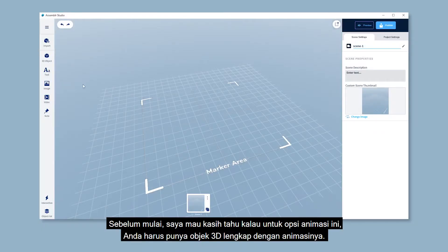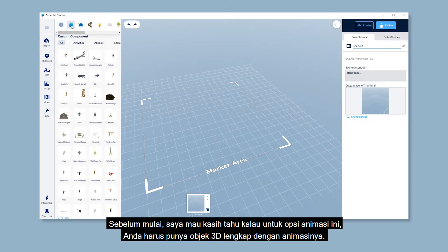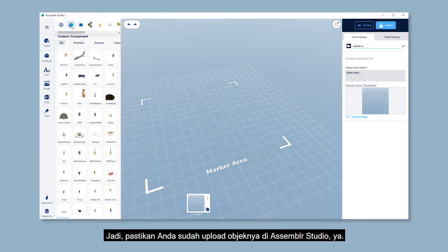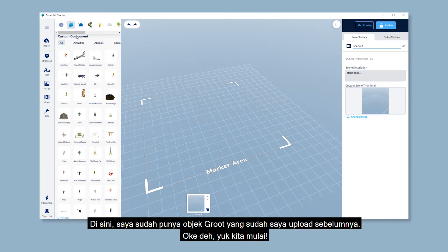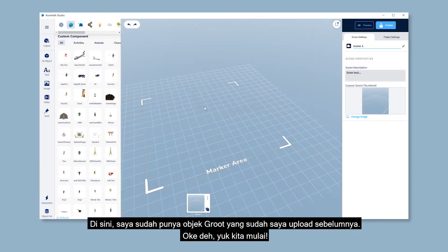Just a heads up for today's episode: you need to have custom 3D objects with animation. So make sure to import them in the first place on Assembler Studio. I'm gonna use my custom 3D object Groot here.